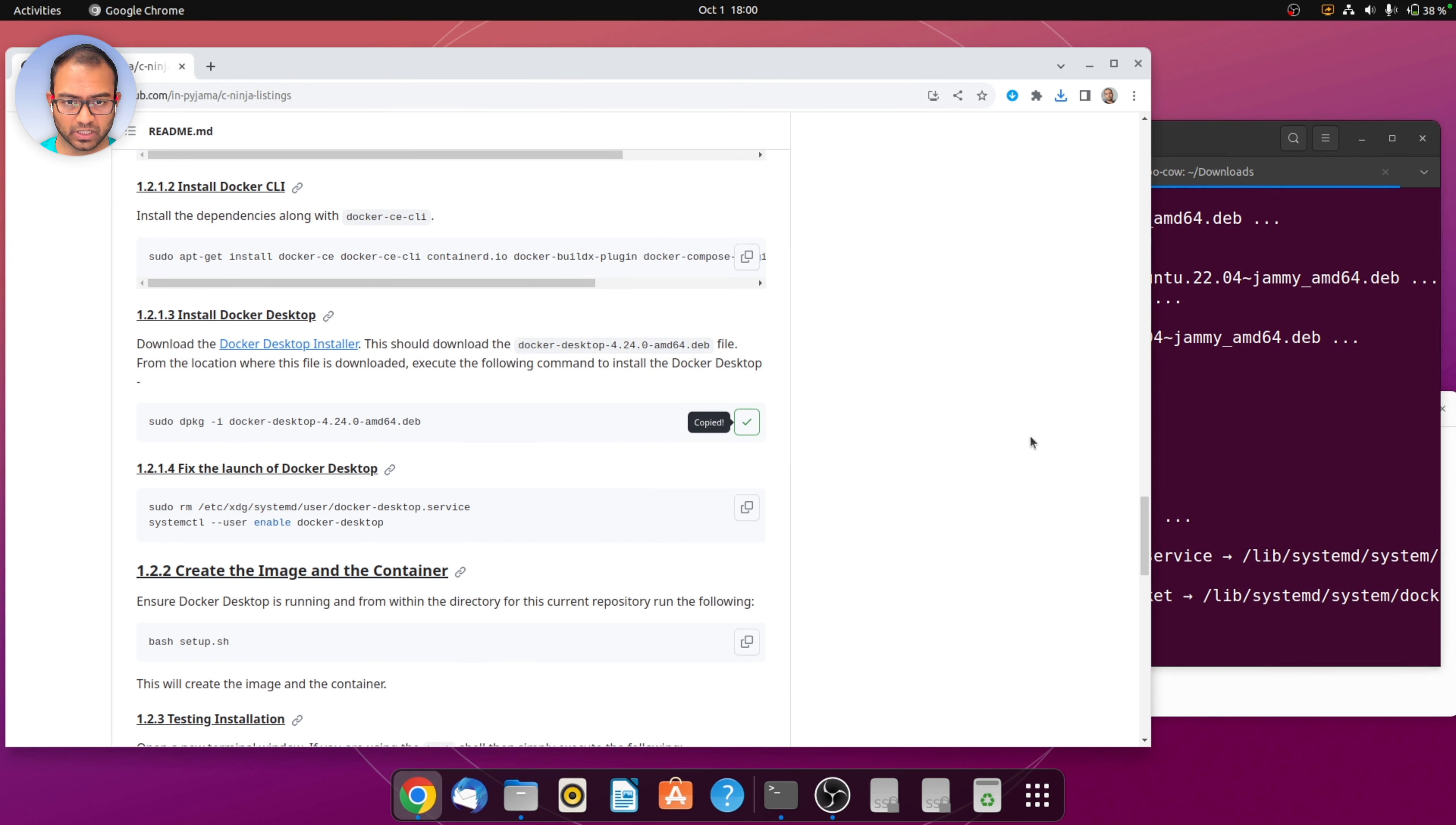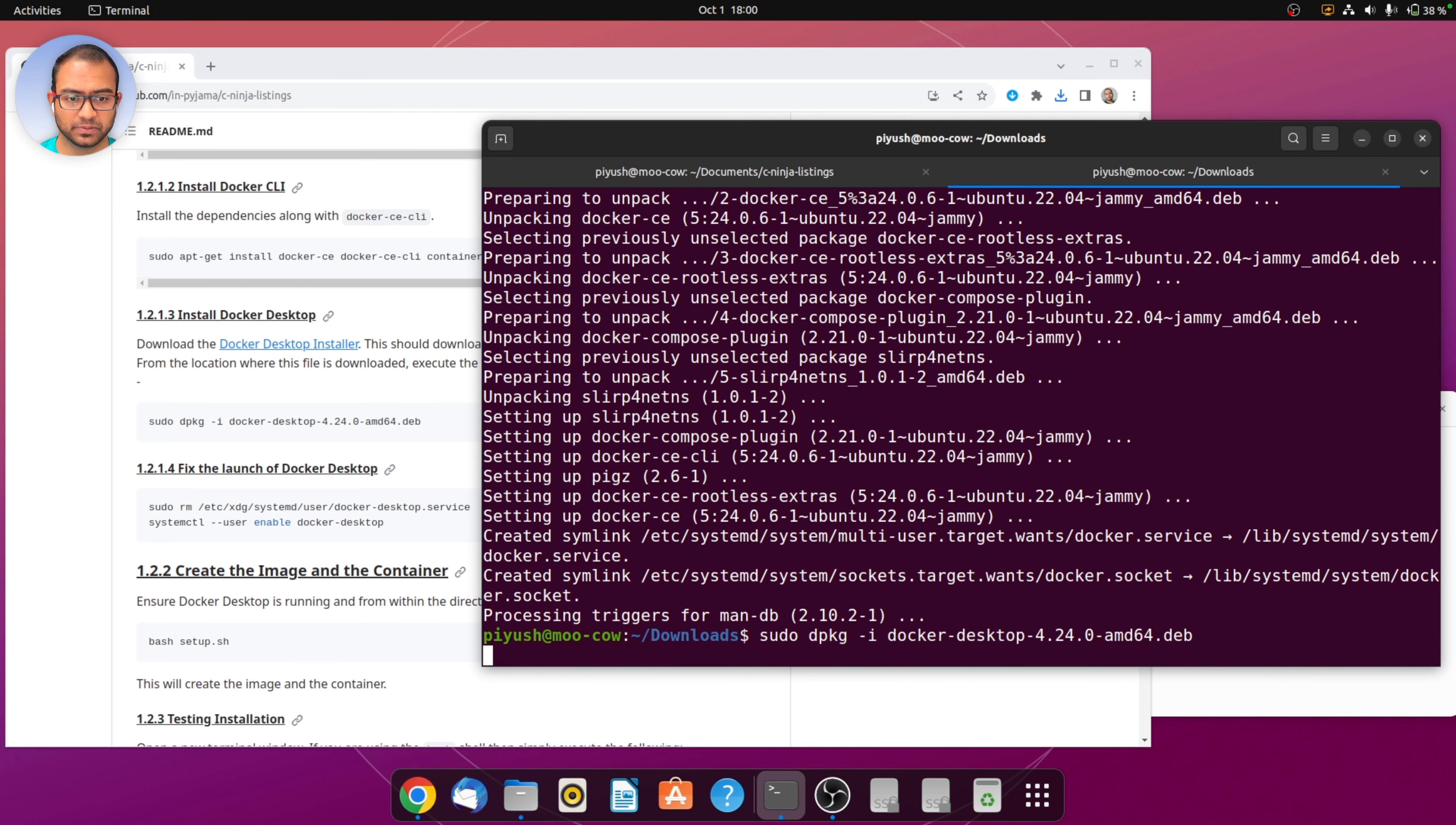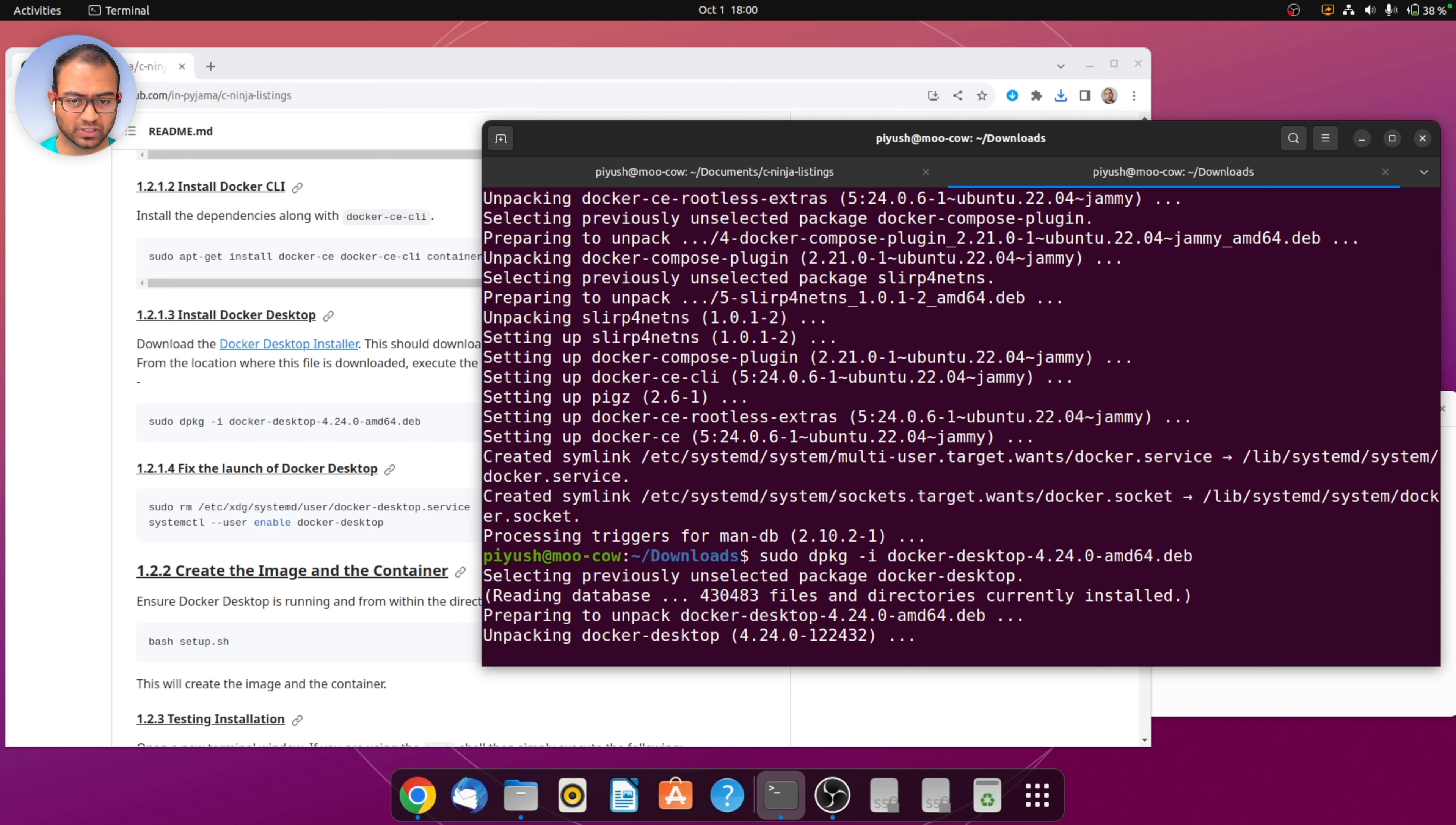I'm going to copy paste the dpkg command. What the dpkg command does is it takes the downloaded file and then installs it, so the application is getting installed at this point.